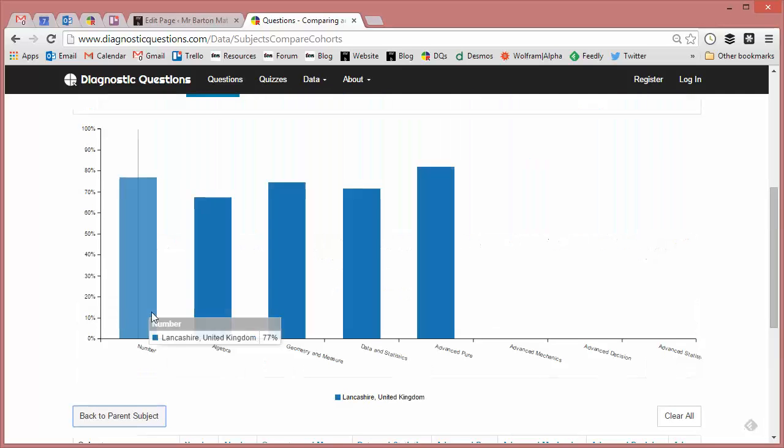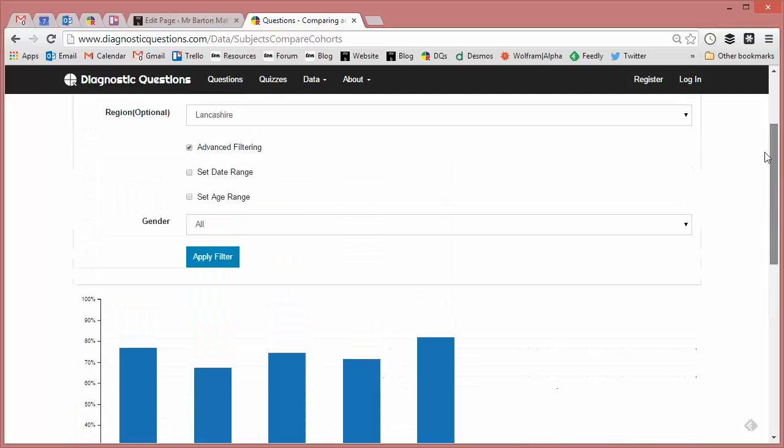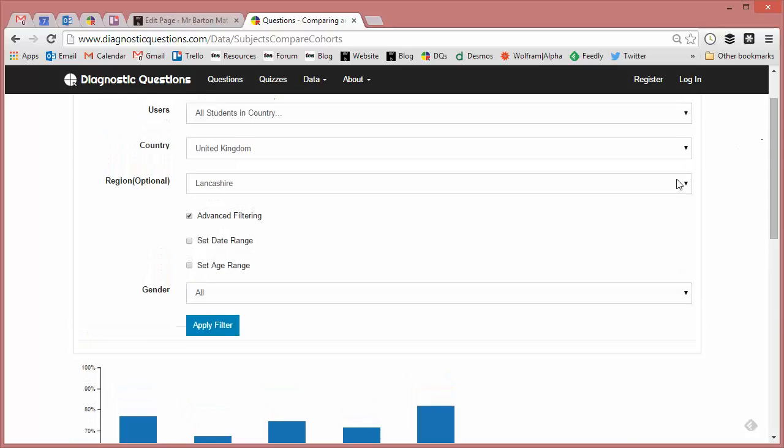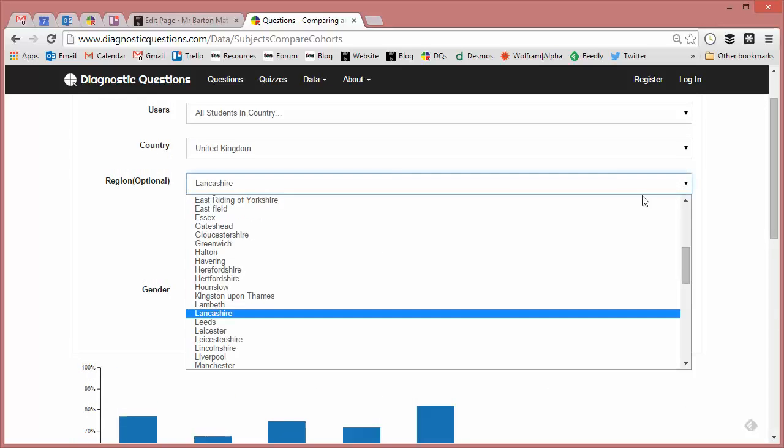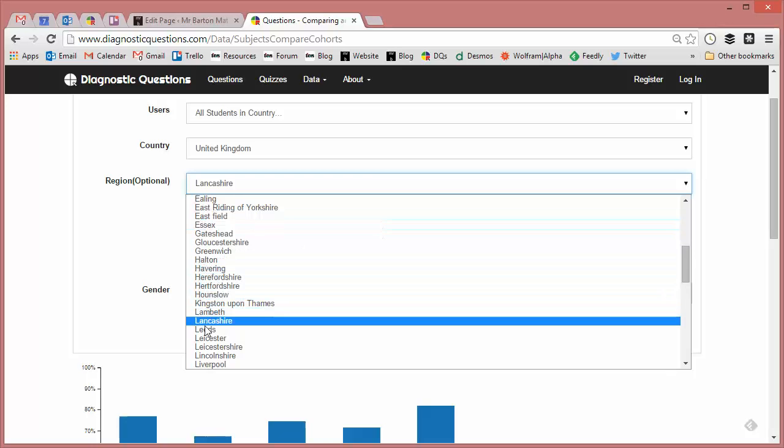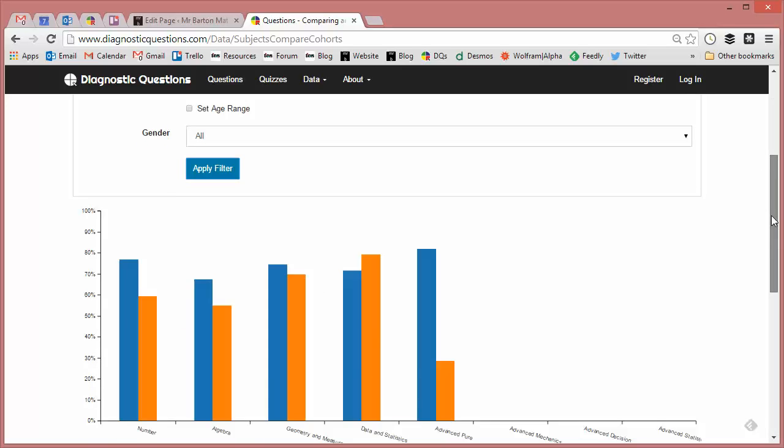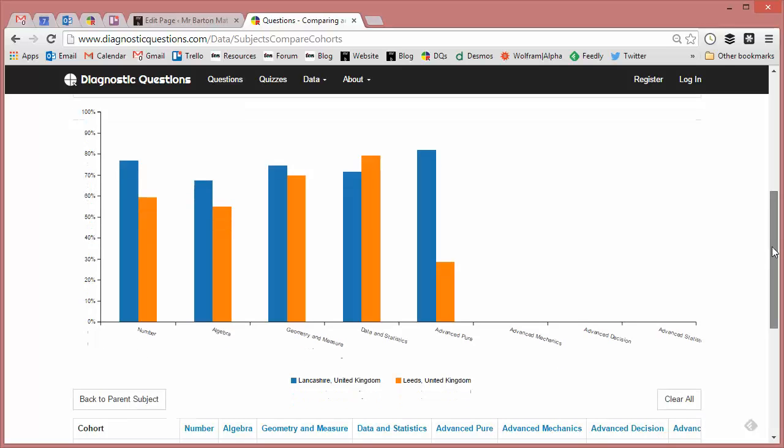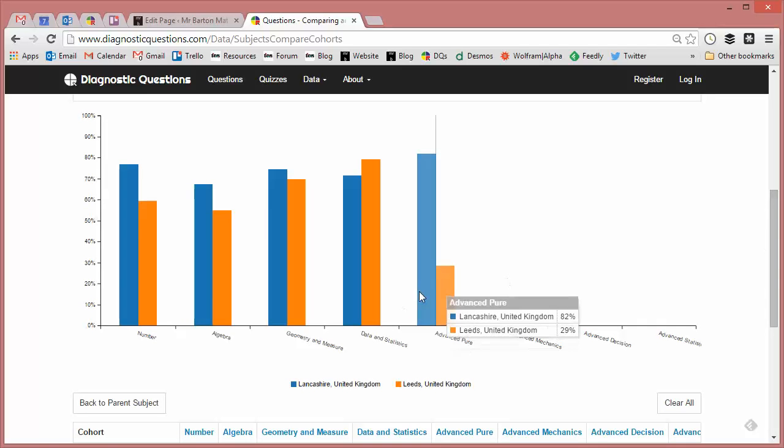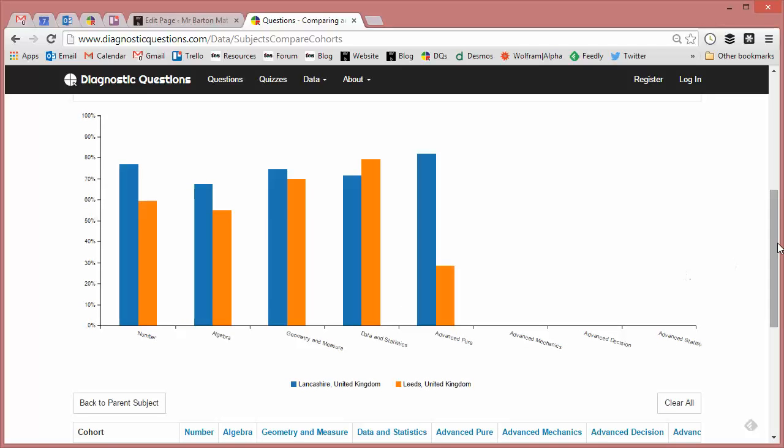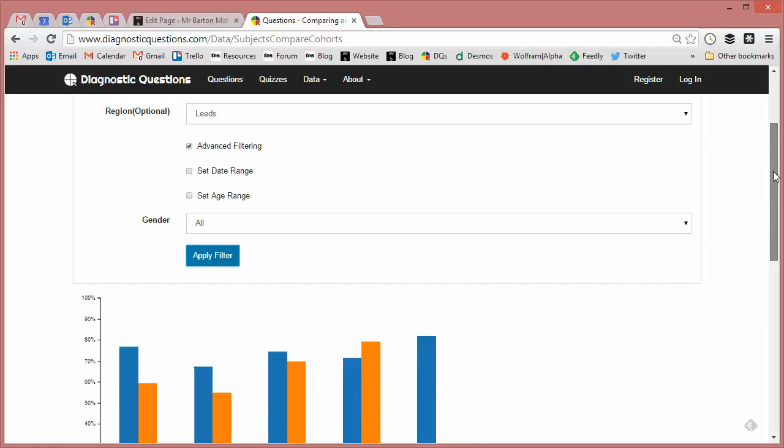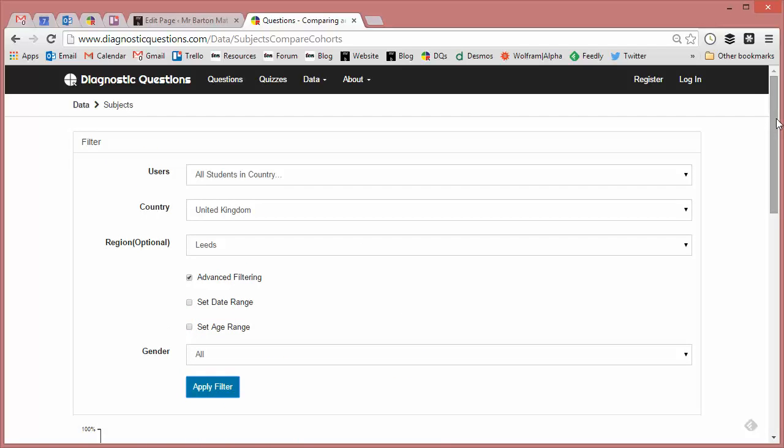And then let's compare that to one of our arch rivals from Yorkshire. Let's go for Leeds, let's apply the filter and I think that that is pretty much definitive evidence that Lancashire is better than Yorkshire. I think that's almost case closed on that one, if we beat them on four out of the five main topic areas, absolutely destroy them on Advanced Pure as well. So I think that's case closed in the War of the Roses there.